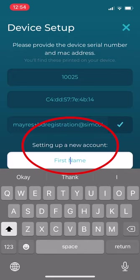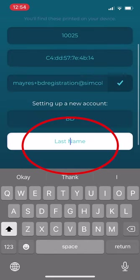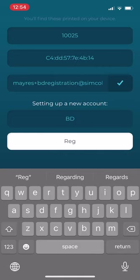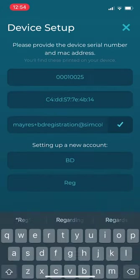Under Setting up a new account, enter your first and last name. Then click Next.